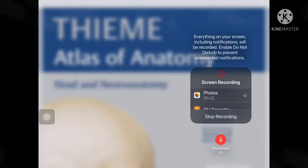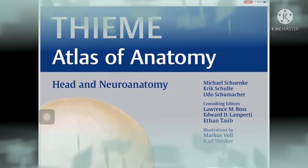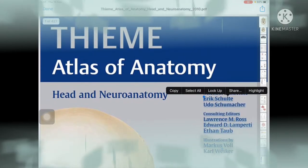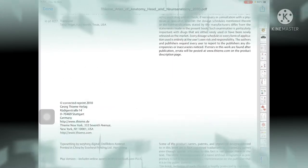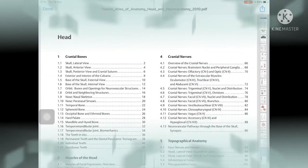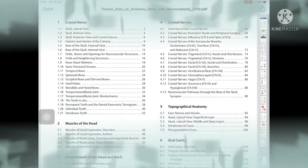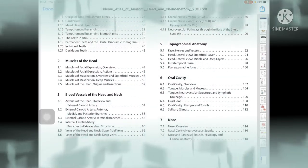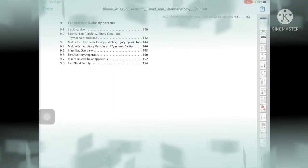Hello everybody. Today we study with the Thieme Atlas of Anatomy. We are studying the part of the head and neuroanatomy. In this head part, we have many things to study: cranial bones, muscles of the head, cranial nerves, topographical anatomy, oral cavities, nose, eyes, orbit, and ear. In this class, we will only cover bones and sutures.